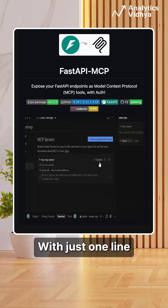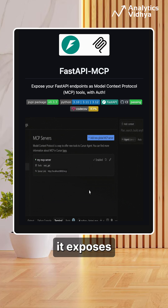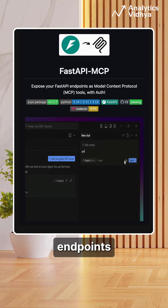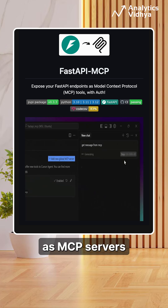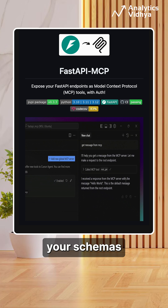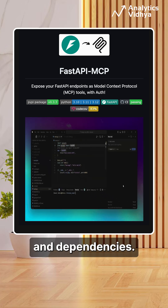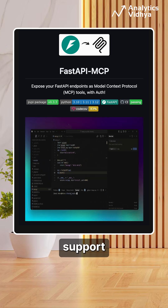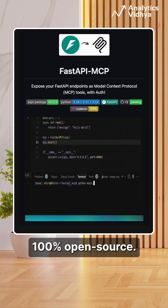First up, FastAPI MCP. With just one line of code, it exposes your FastAPI endpoints as MCP servers, preserving all your schemas and dependencies. Native auth support and it's 100% open source.